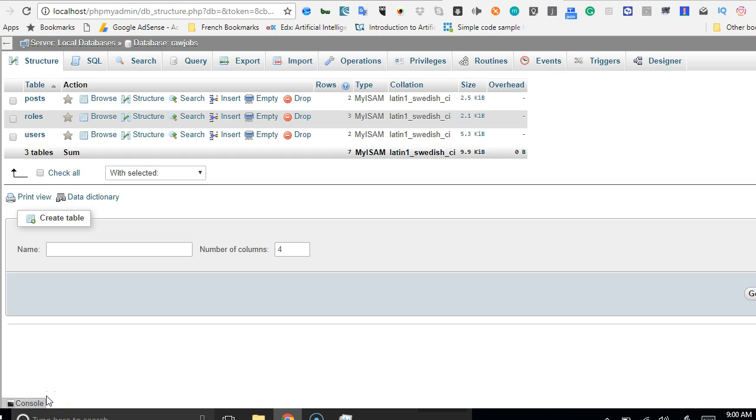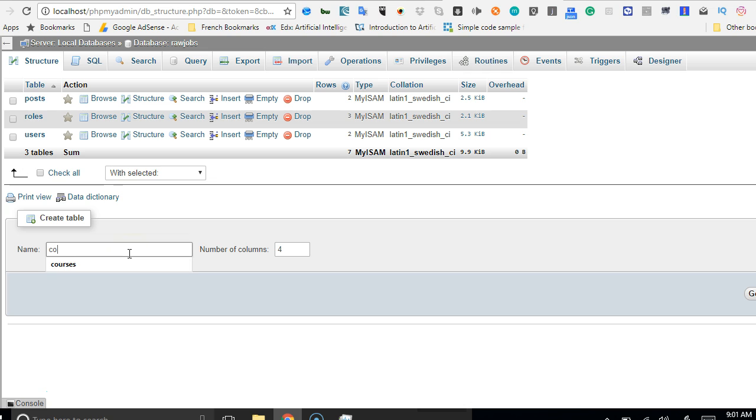Hello everyone, you're welcome to this next tutorial on how to build a jobs recruitment website with PHP. In this tutorial, we'll be creating some extra tables we'll be needing in our database, which is countries. We'll be creating a countries table because developers, professionals, and recruiters have to enter their country so that we can know how to display results.